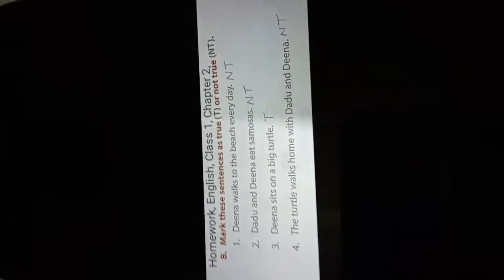Hello everyone, today's date is 29th of June 2021. Our class is Class 1 English homework, class chapter 2.